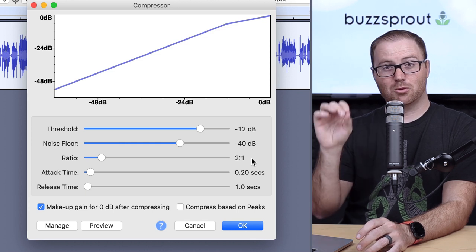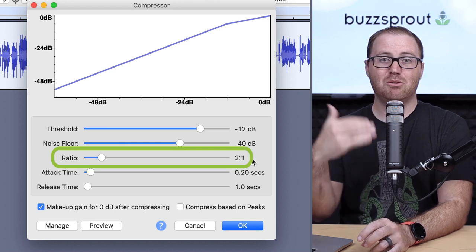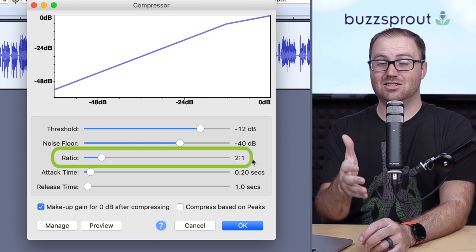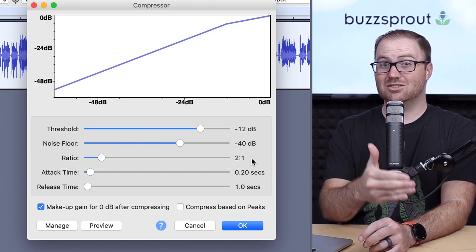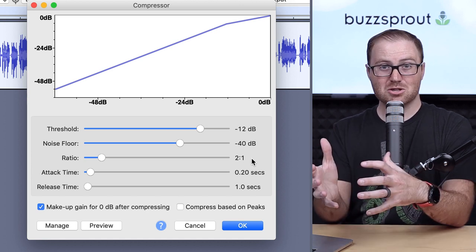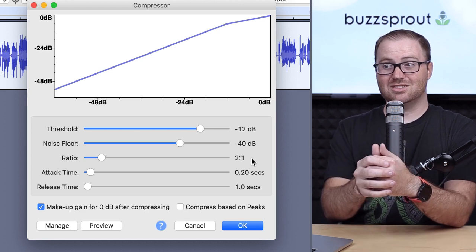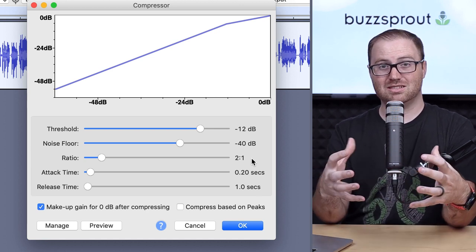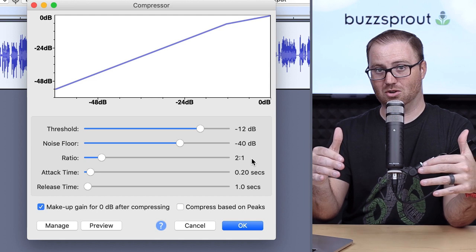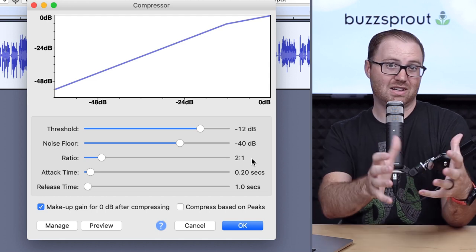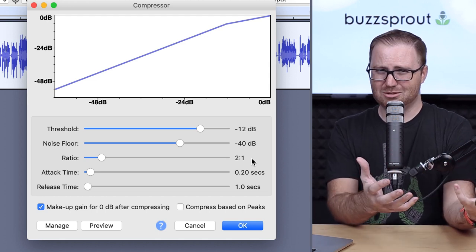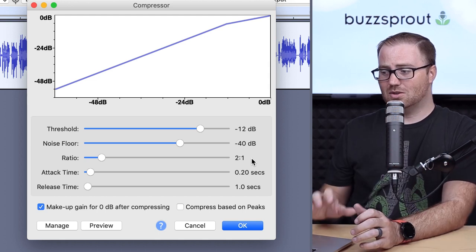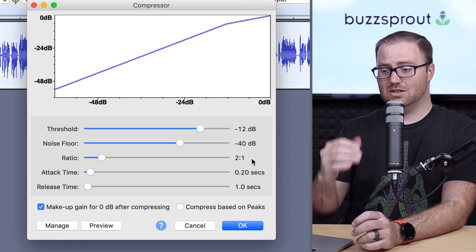Now the next selection, the ratio, is how much you want Audacity to compress your audio. Too much, and it'll sound over-compressed and monotone, but then not enough, and it won't actually sound like you did very much of anything. So that's what this ratio does.